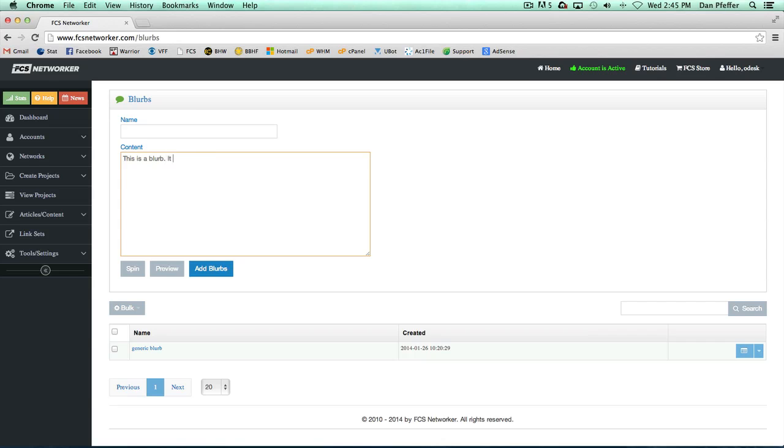It usually is a short piece of content, but it doesn't have to be. Okay, so that's my blurb.